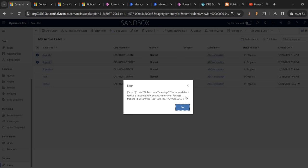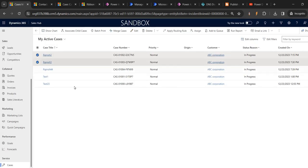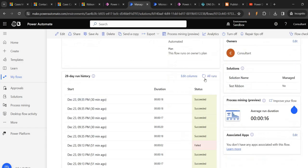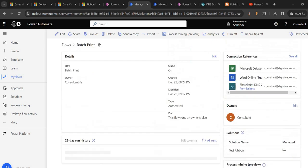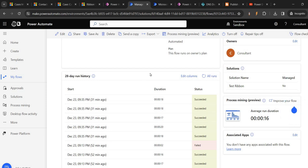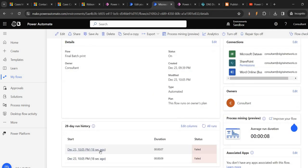First of all, no response - the server did not receive any upstream request. We are getting some error two times. If you see the batch print, which was our earlier one, it is not getting triggered because we changed that URL into the environment variable. We need to focus on final batch print. Both have failed.